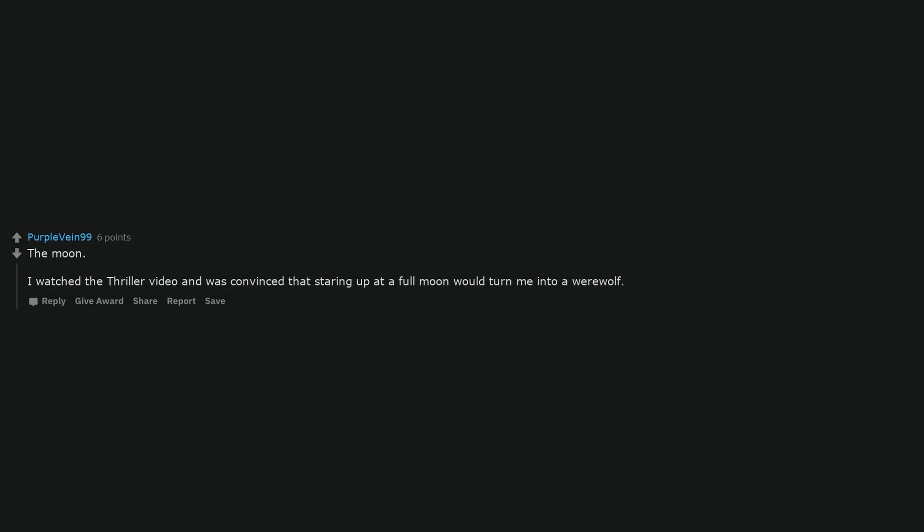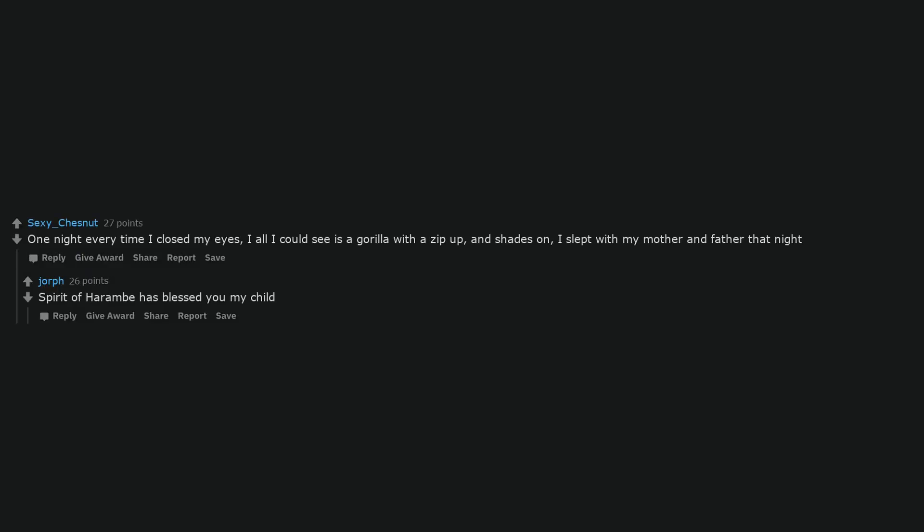The moon. I watched the thriller video and was convinced that staring up at a full moon would turn me into a werewolf. One night every time I closed my eyes, all I could see is a gorilla with a zip up and shades on. I slept with my mother and father that night. Spirit of Harambe has blessed you my child.